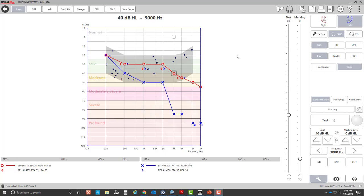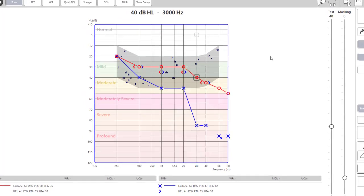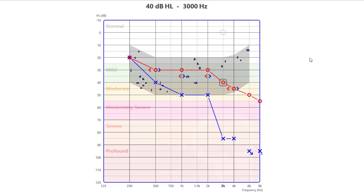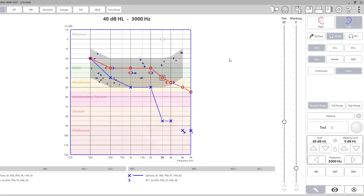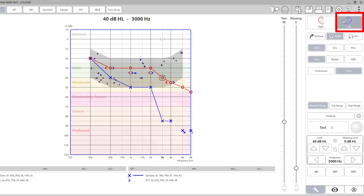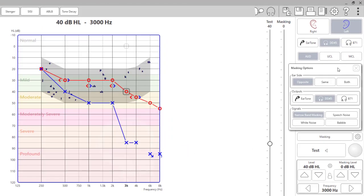In the Studio software, you will see that we have a significant asymmetry in the thresholds that we plotted earlier. The right ear is significantly better than the left ear, and we need to mask that right ear in order to make sure that we do not get false thresholds for the left side. We will make sure that we select the air conduction transducer and the left ear, and we also want to change any characteristics of the masking tone that we need to change, such as the type of signal, the output, or the ear side.